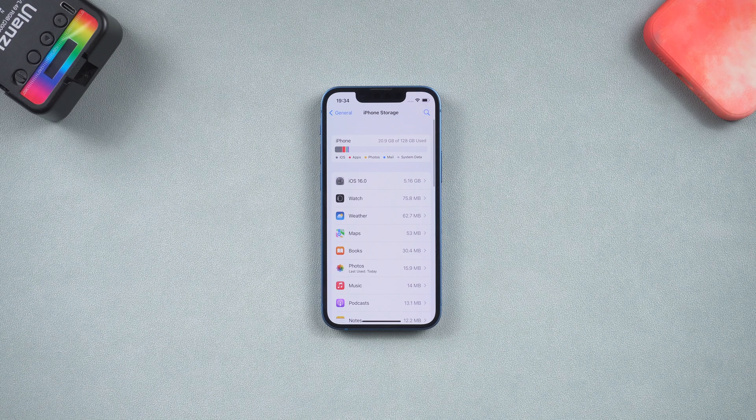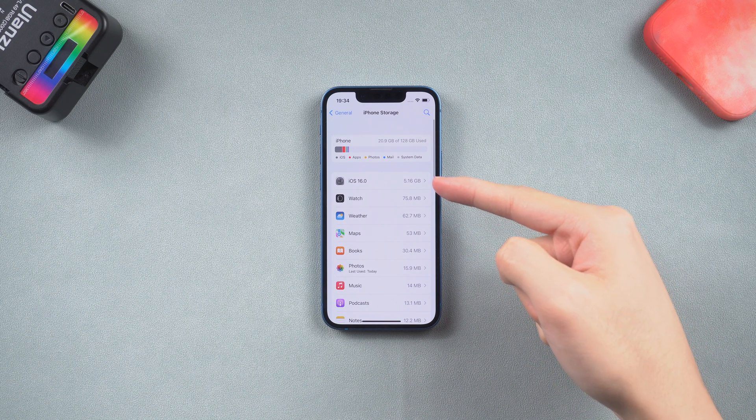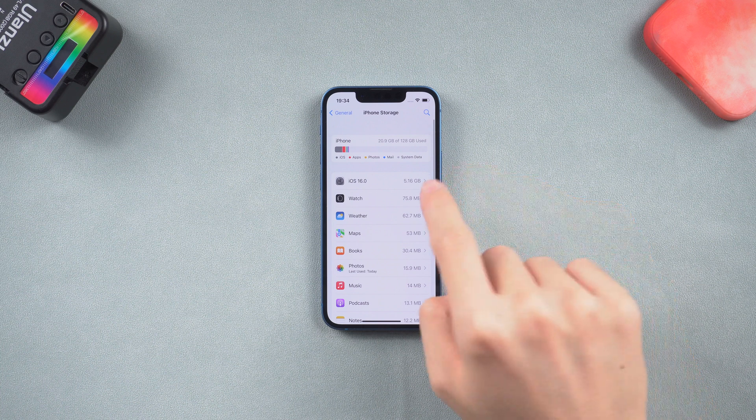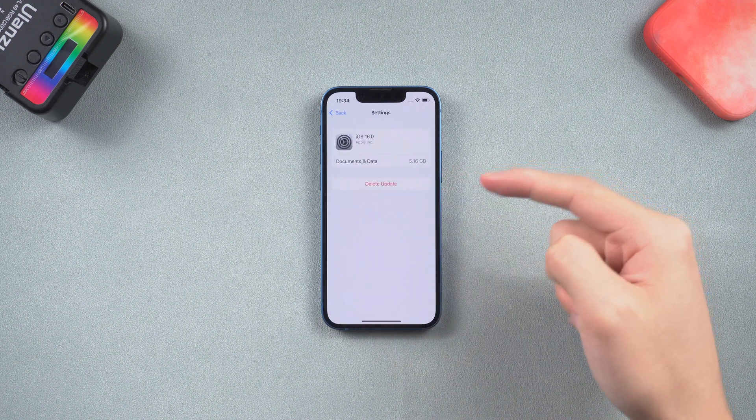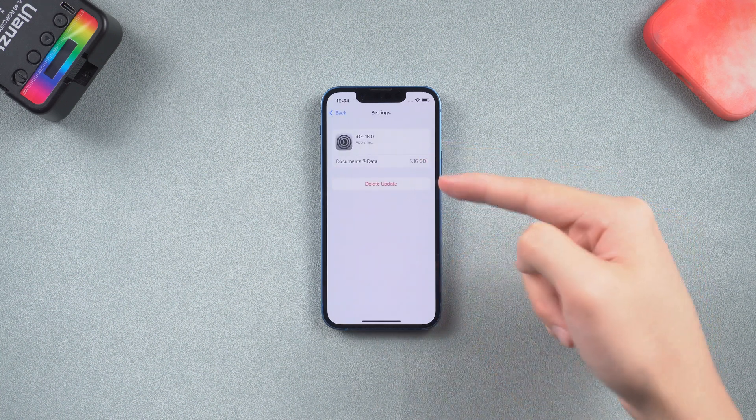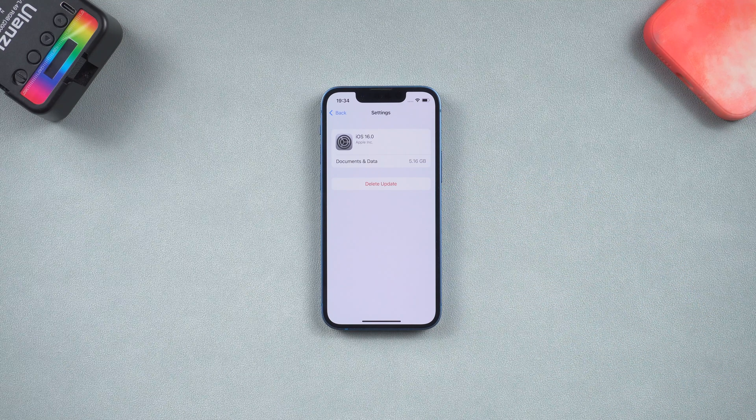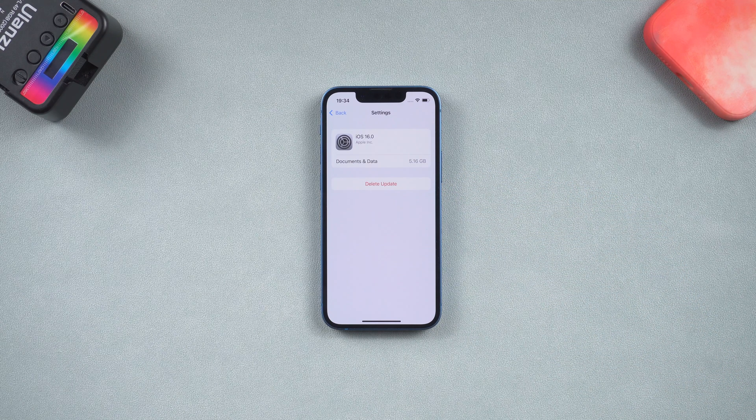You can go to the iPhone storage page and look for the iOS 16 upgrade file, tap on it and delete it. Then go back to the check for update and download it again, see if it is working this time.